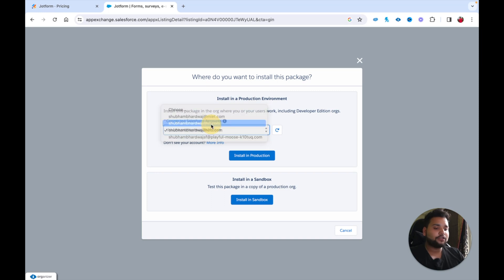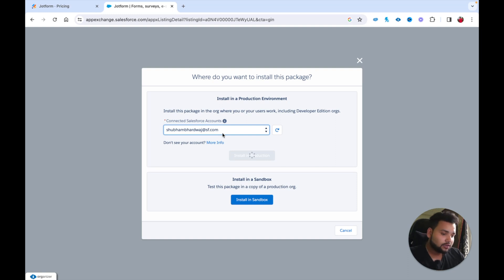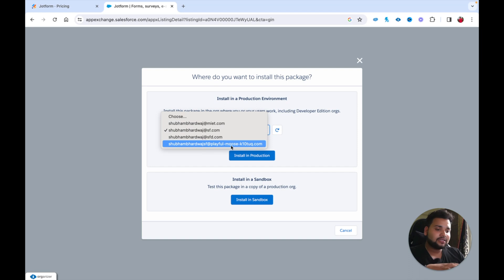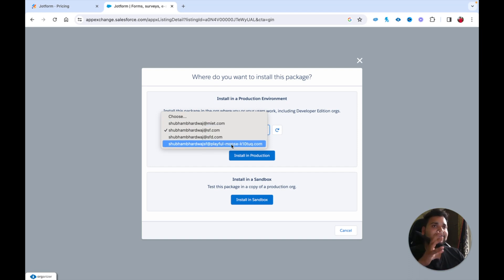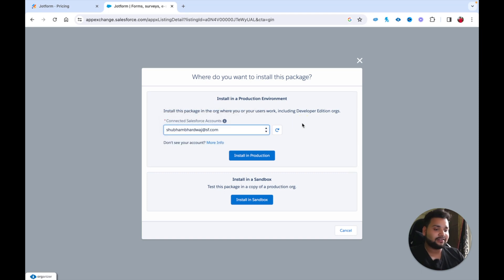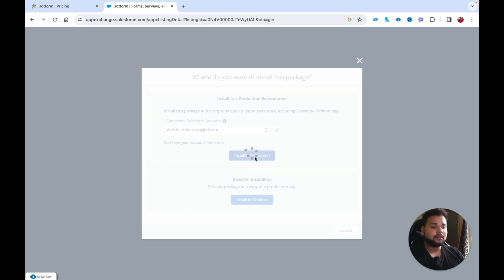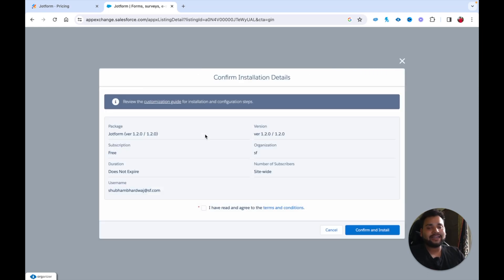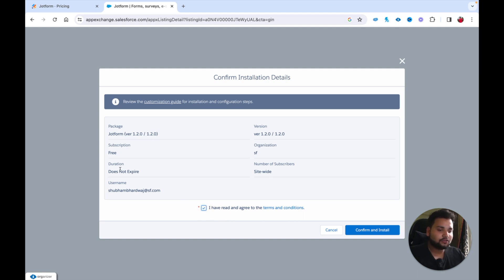Click 'Get It Now.' You'll need to select the Salesforce account in which you want to install JotForm. I'm selecting my developer org. The accounts shown are those connected to your Trailhead account. After selecting, click 'Install in Production.' Since I'm installing into a developer org I selected that option — if you need to install into a sandbox, select the sandbox option. Check the terms and conditions checkbox and click 'Confirm and Install.'